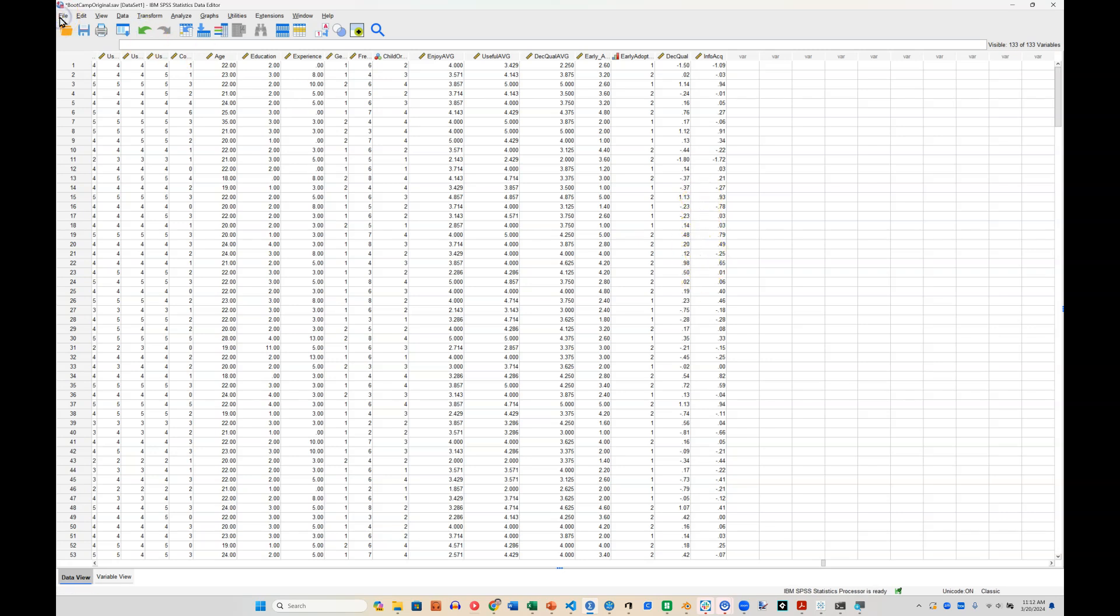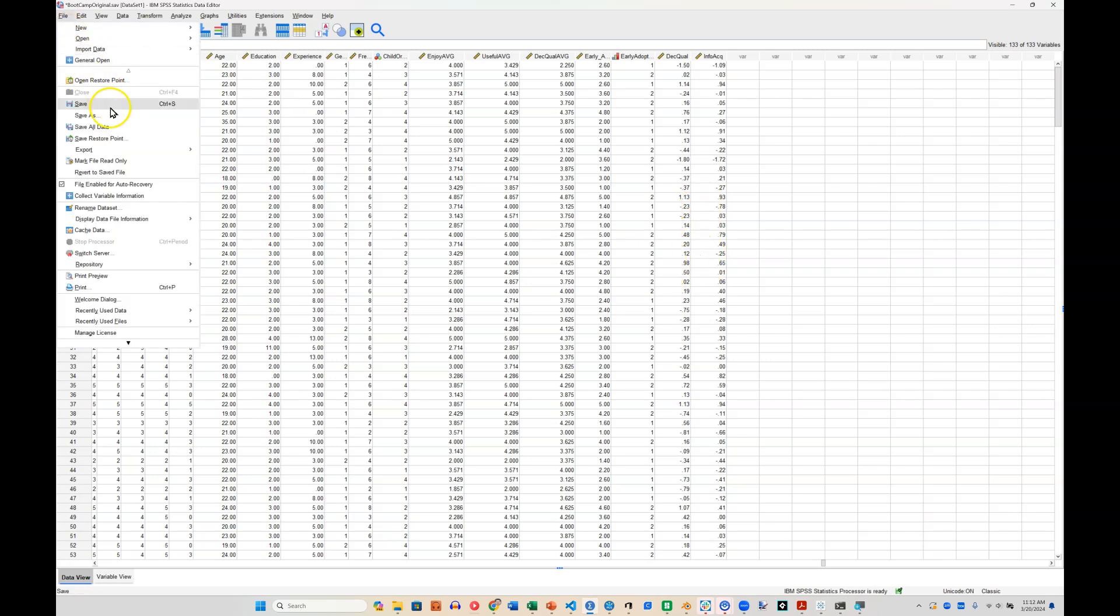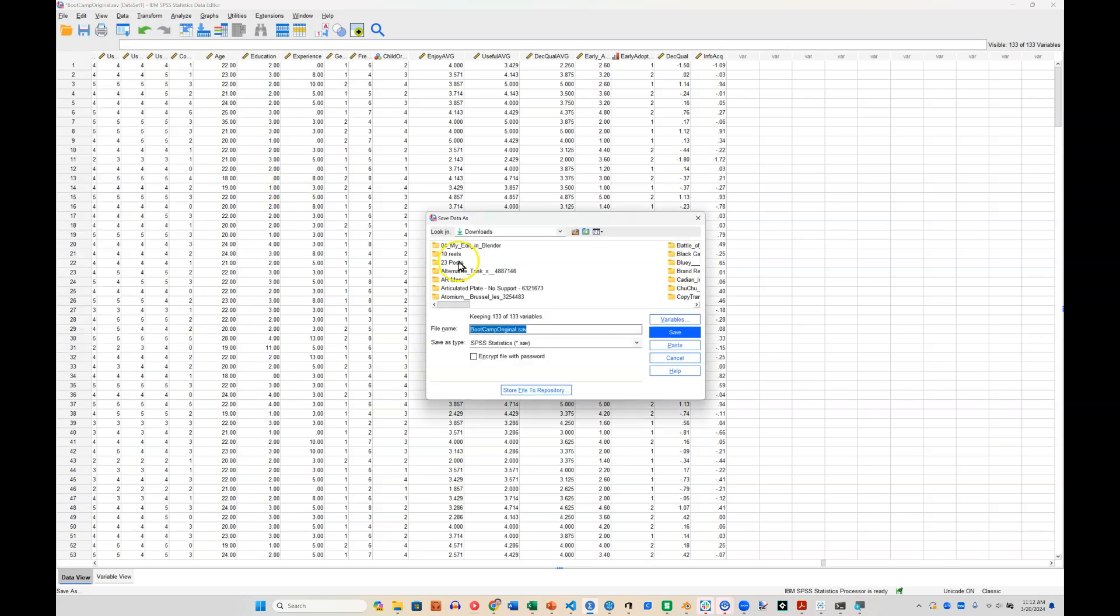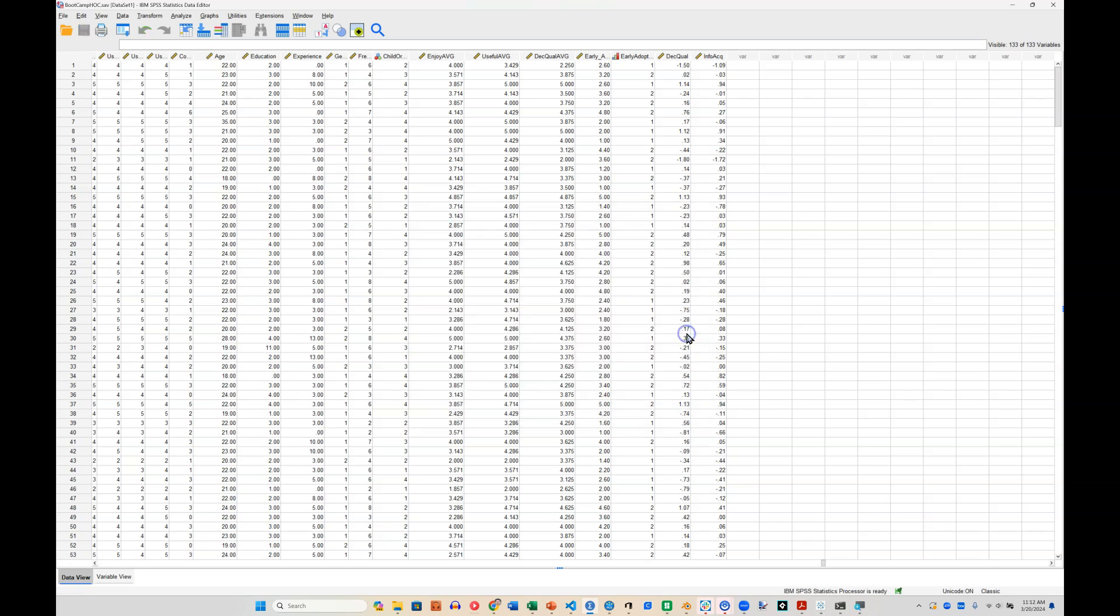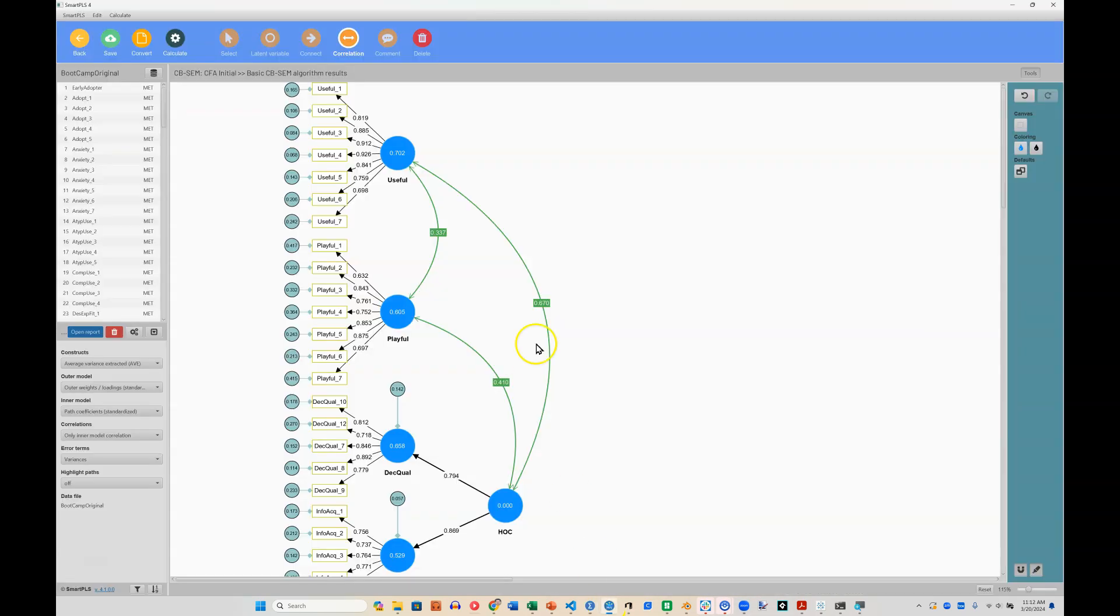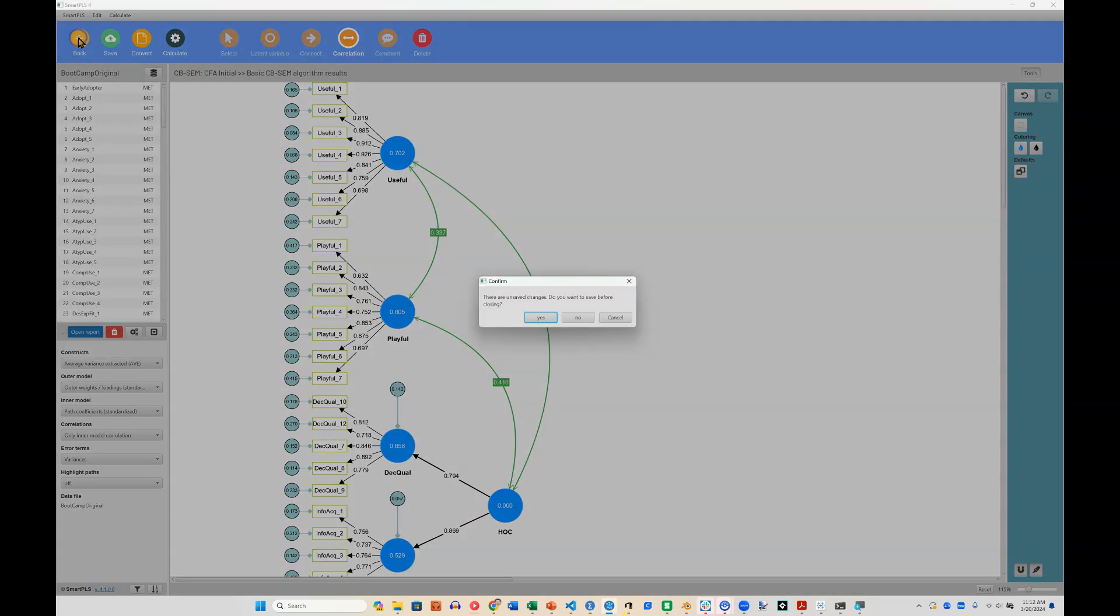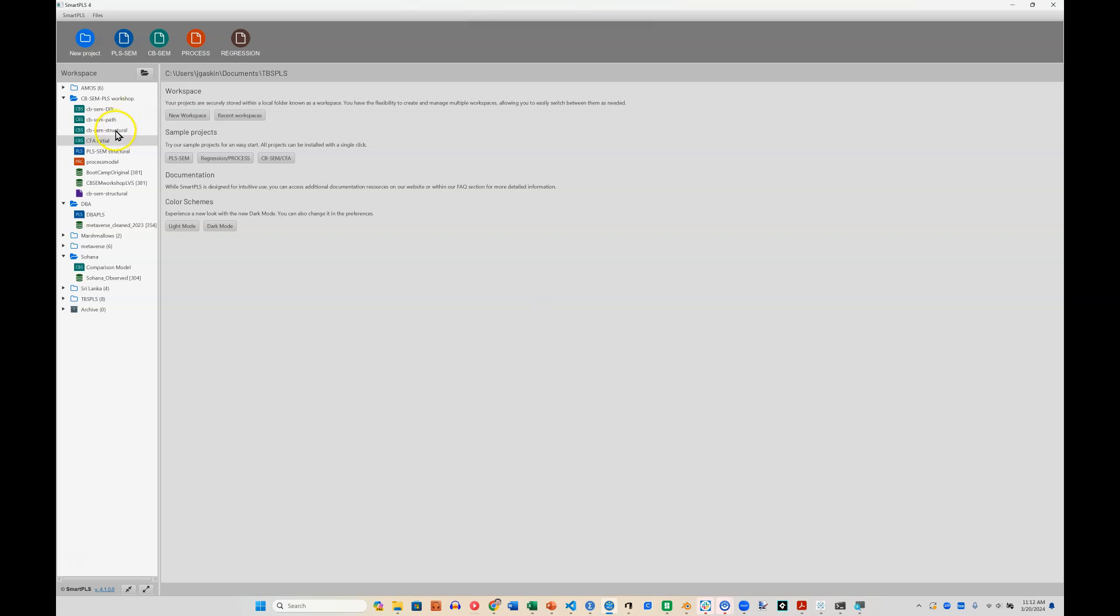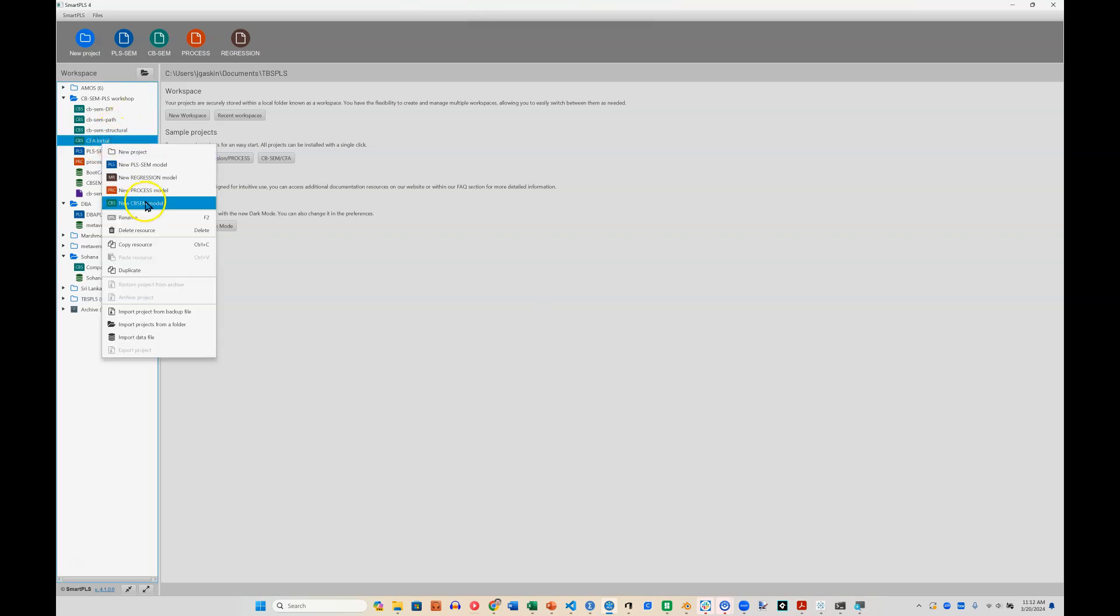I will save this as a different dataset. Save as, let's save this as instead of original, we'll just say HOC and save that. And then back over in SmartPLS, we need to go back. I guess I'll save this, but I'm going to create a new model.